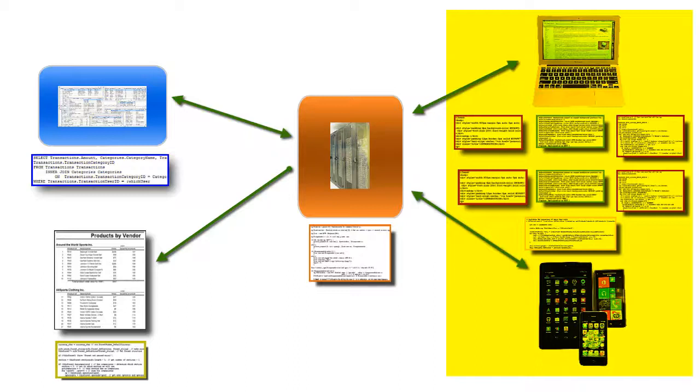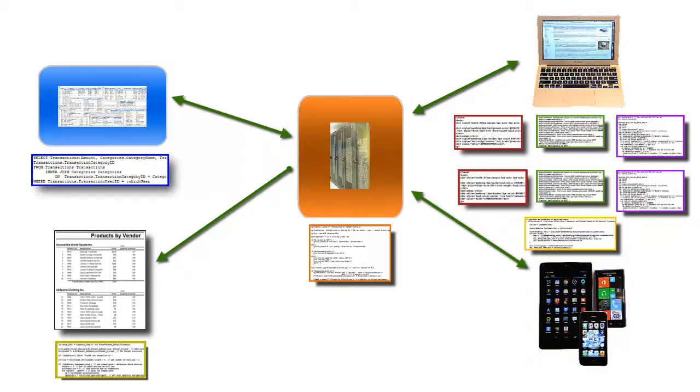Creating applications the traditional way with separate systems for database, server, browser, and mobile development is very time-consuming and requires developers with many different skill sets. This makes serving the full needs of a modern company very expensive, or means foregoing taking advantage of the full range of hardware that employees and management expect.